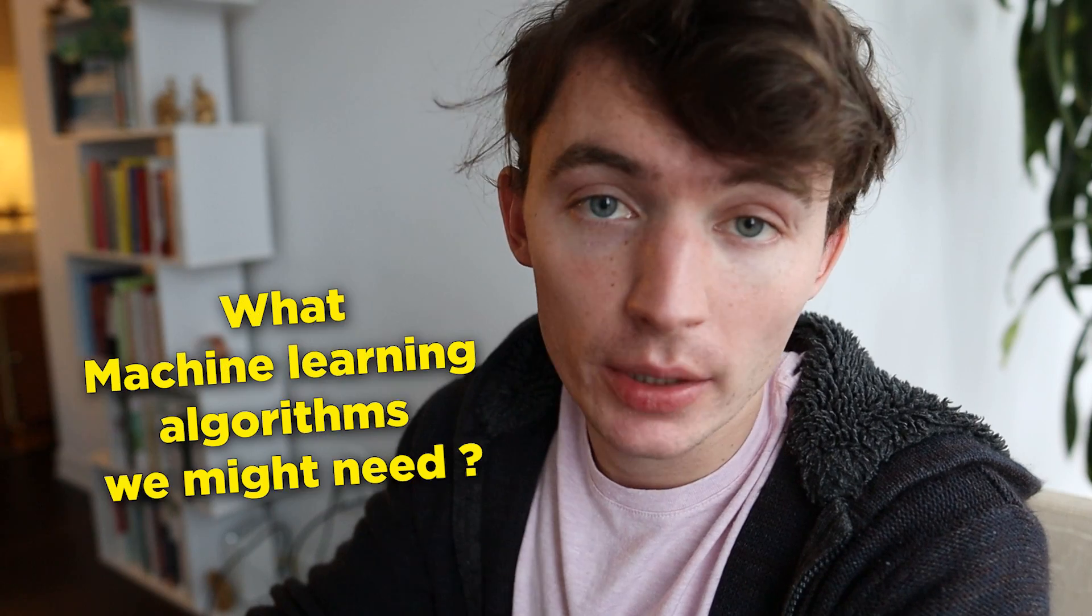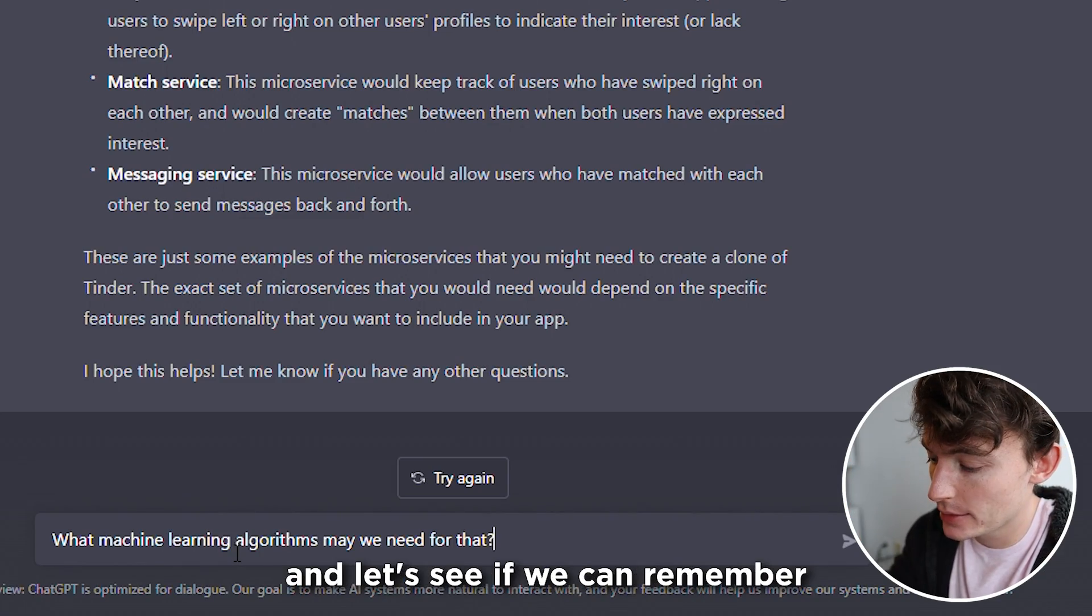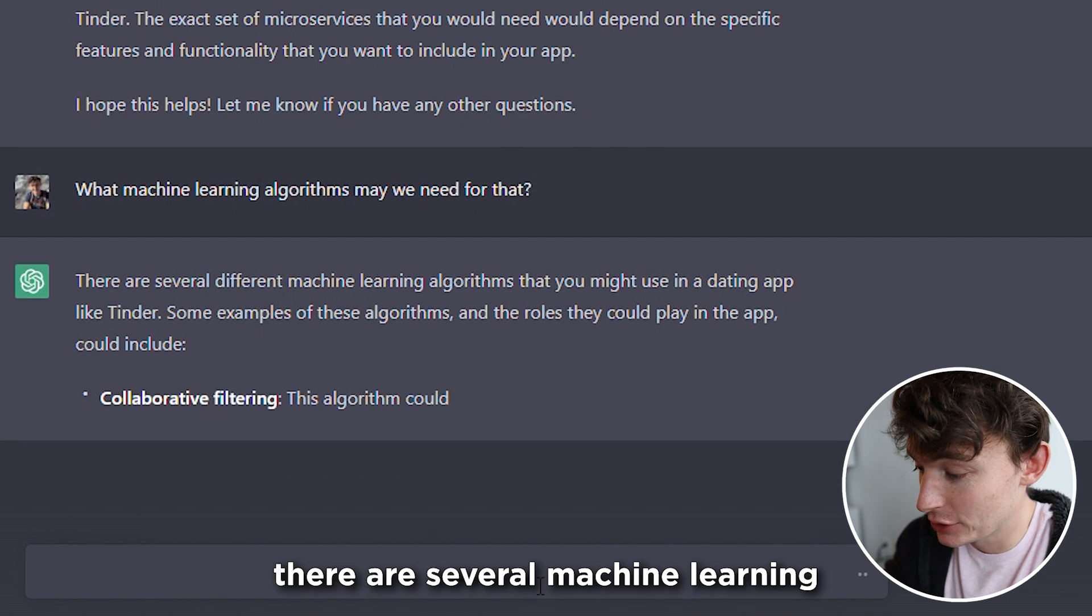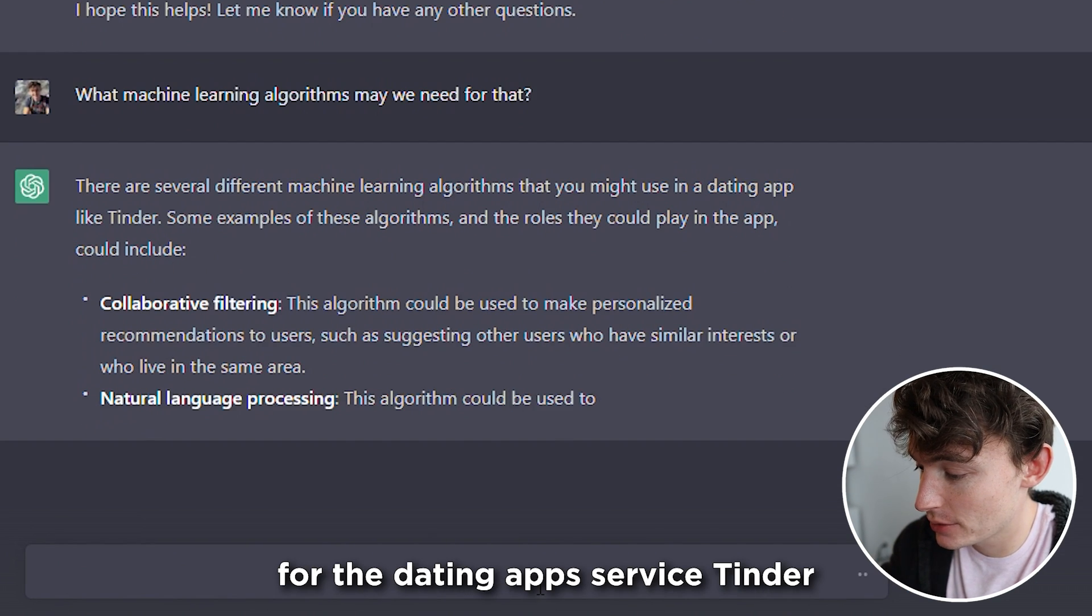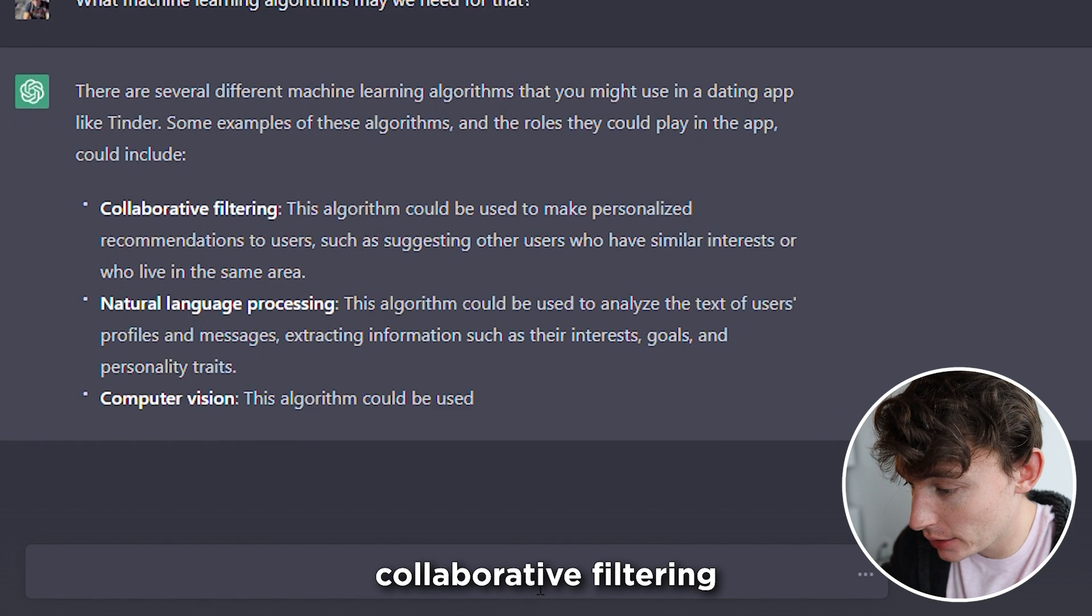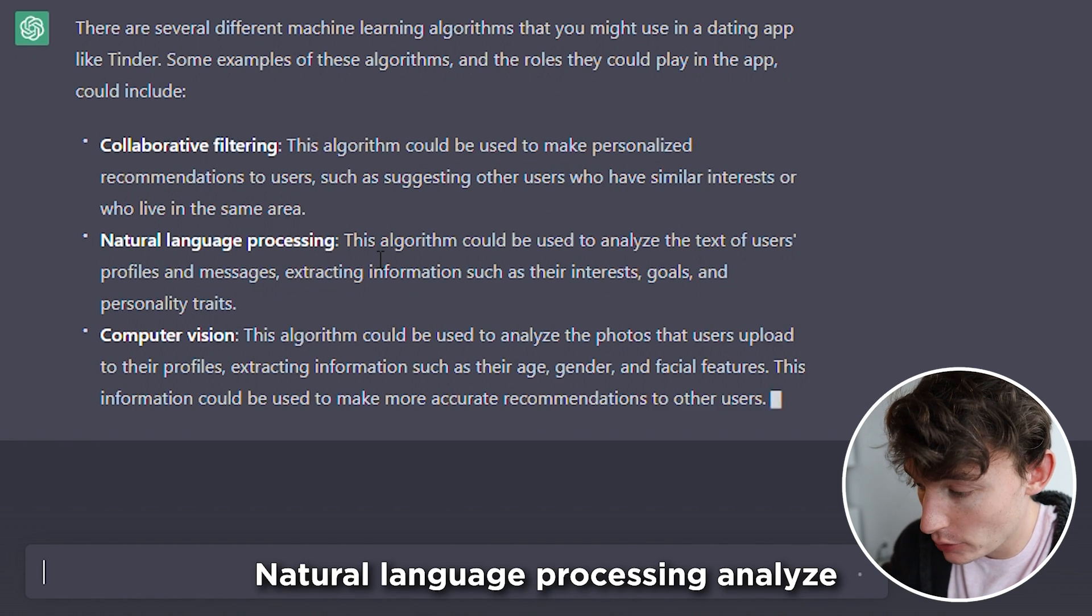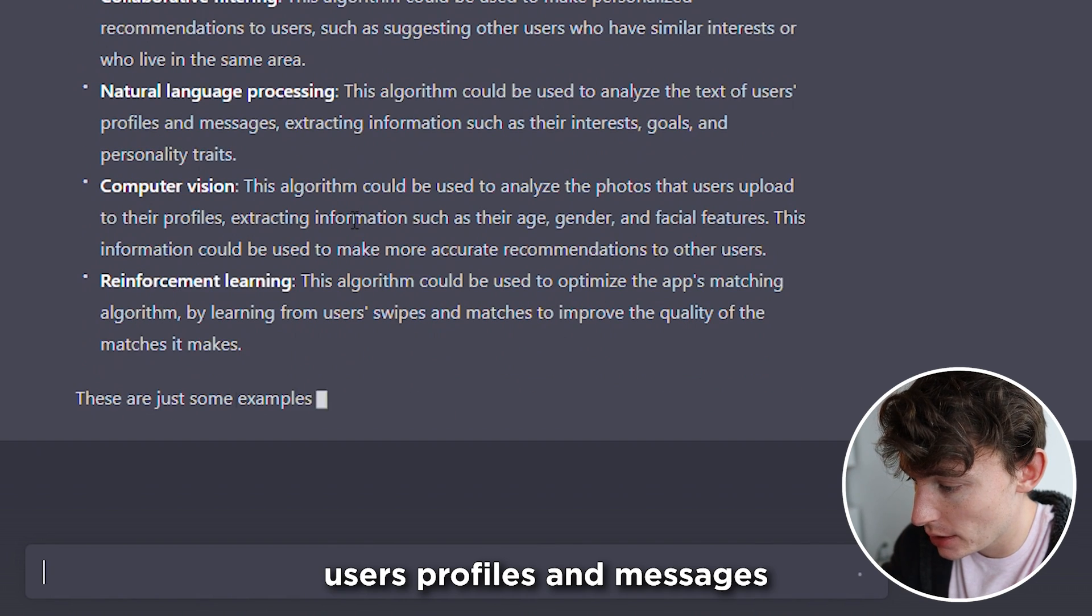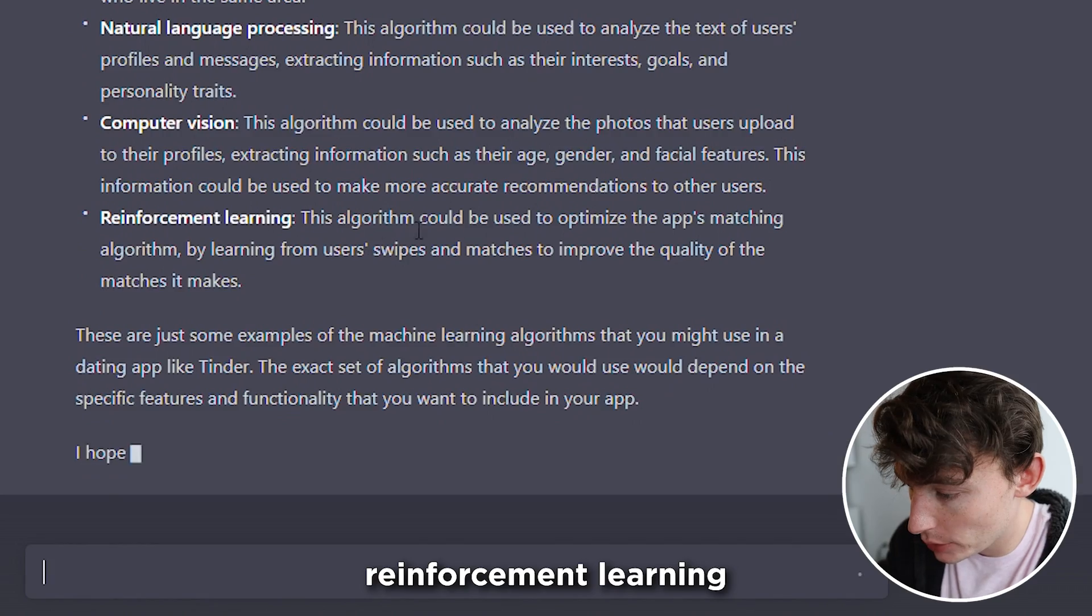Let's ask what machine learning algorithms we might need. I'm just going to say for that. And let's see if you can remember. Let's see. There are several machine learning algorithms you might use for the dating apps service Tinder. Collaborative filtering. Make personalized recommendations to users. Natural language processing. Analyze users' profiles and messages. Computer vision. Analyze photos. Reinforcement learning.